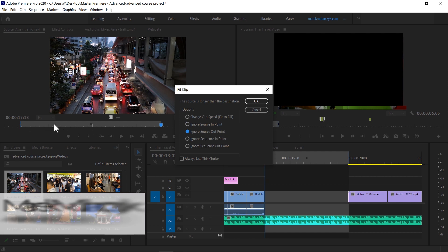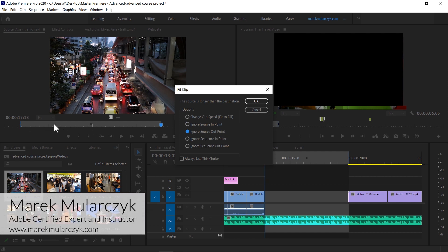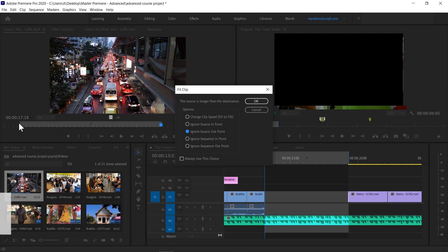Ignore source out point will play the first six seconds of this clip - that's what I would want in this case, for example, because I've created an input.